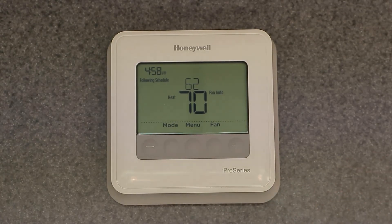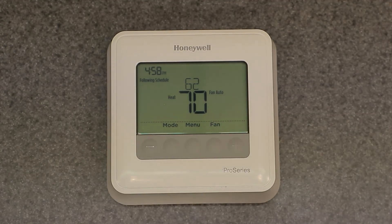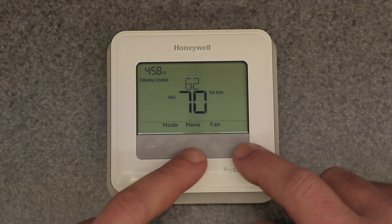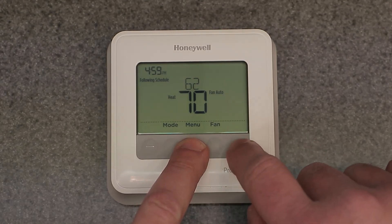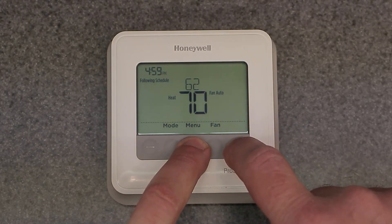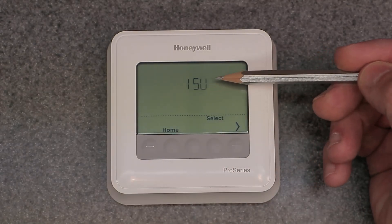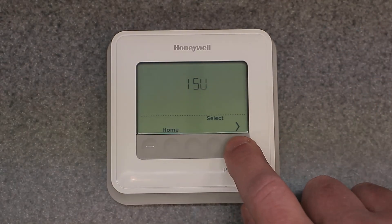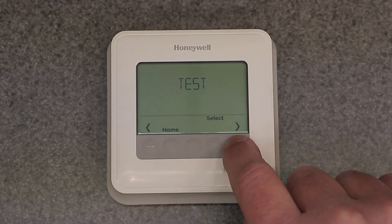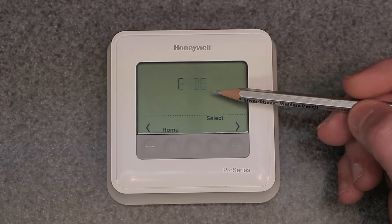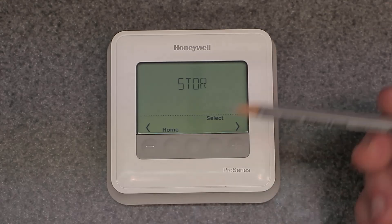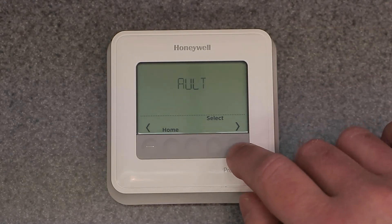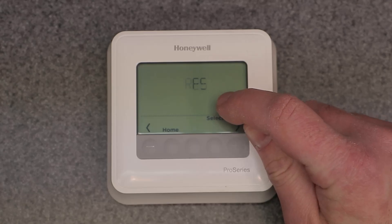Factory restore is important — if you find the thermostat used and want to get back to original settings safely, you need to do this. Press the Menu button and the Plus button together for about three to five seconds. It will show 'ISU.' Continue past that and you'll see 'Test,' then keep going and it says 'Restore Default' — that's where you factory reset the device. Continue right and it says 'Restore Schedule.'